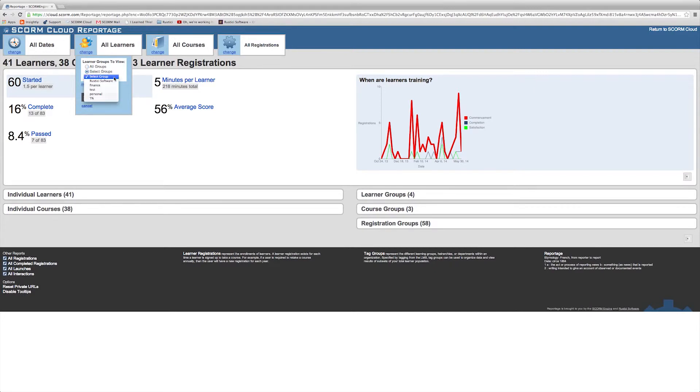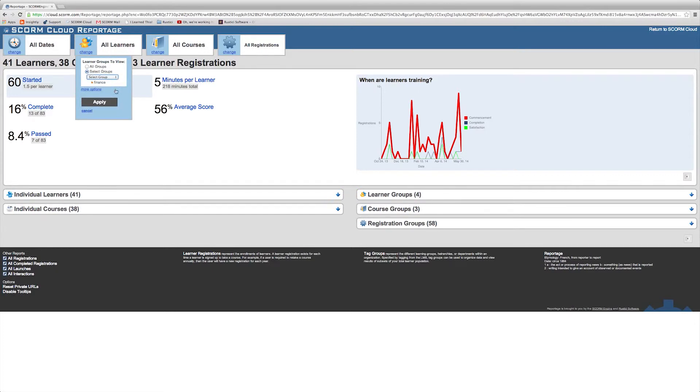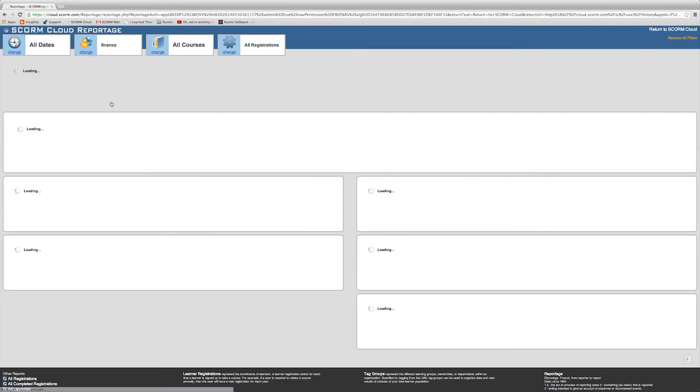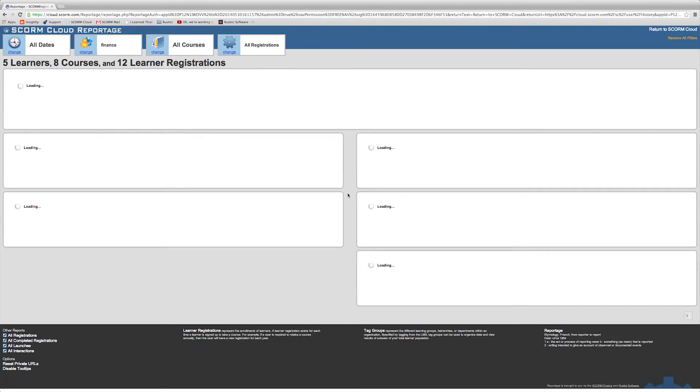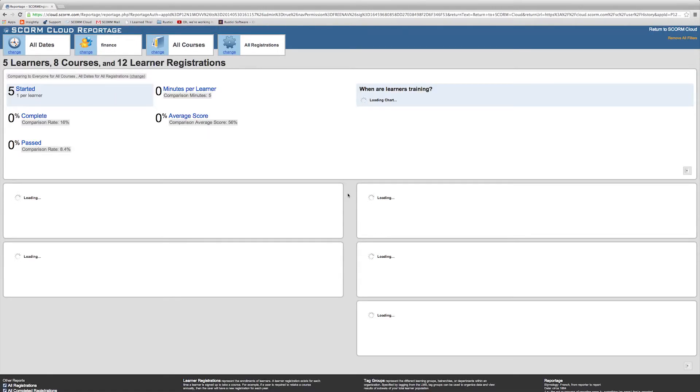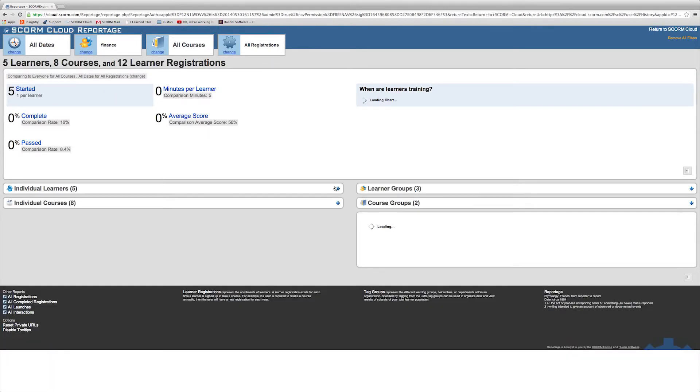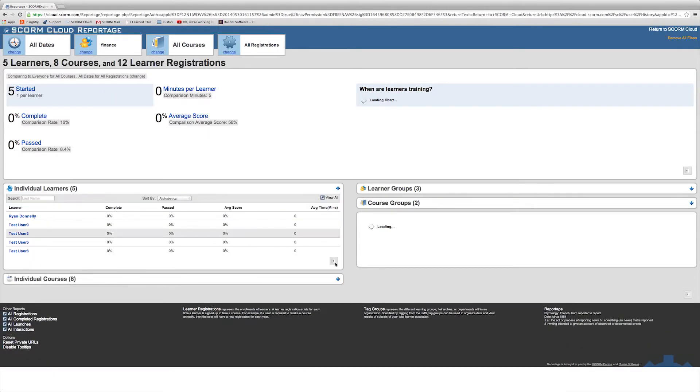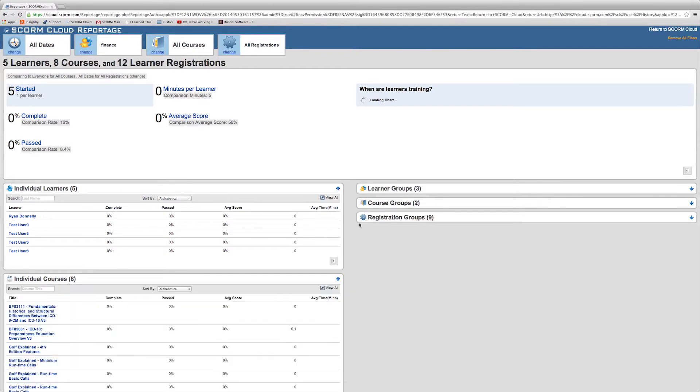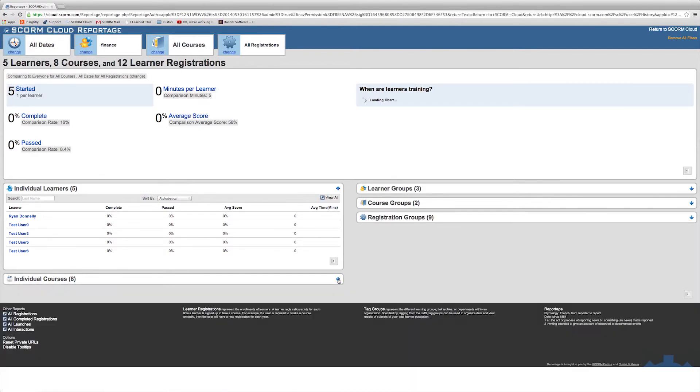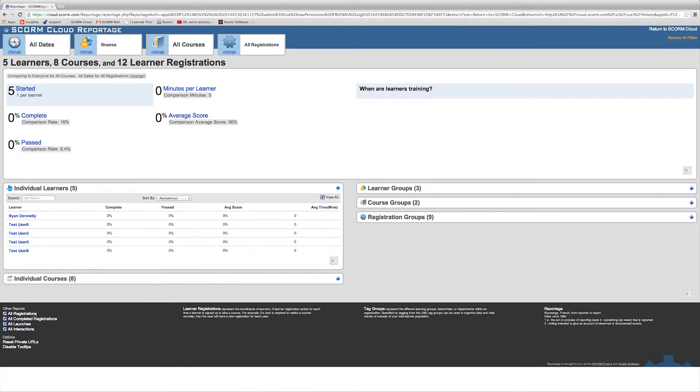Click Apply, and there's your filtered reportage screen. Now if you'd like to select additional tags to filter by, you can select Change once again.